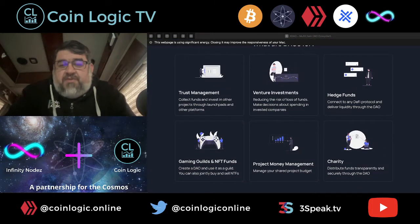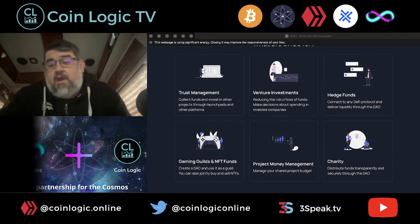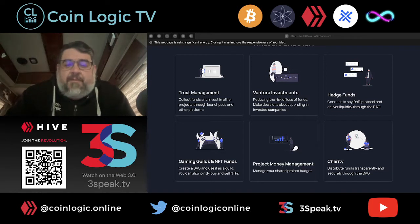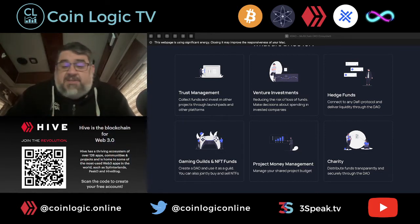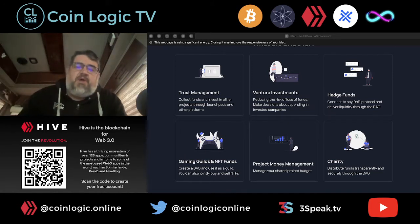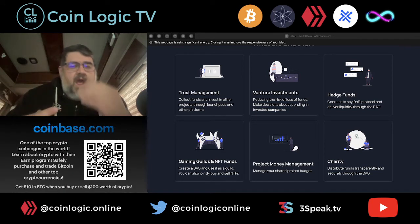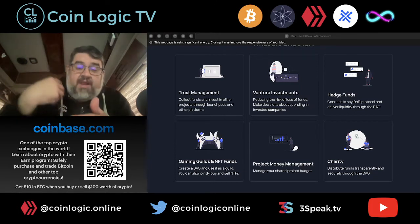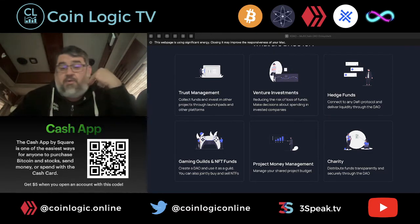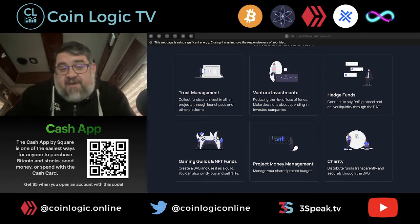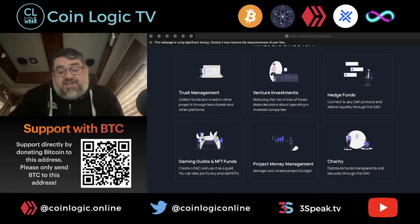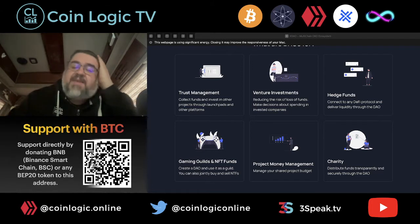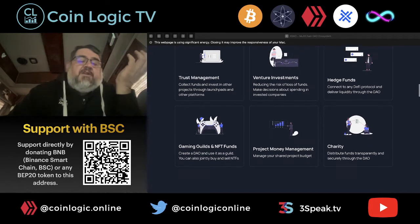Different things a DAO can be used for include trust management, venture investments, hedge funds, gaming guilds, and NFT funds. You can basically buy into NFTs together as a group because those things can get expensive. Project money management is basically what we're using for BlockTunes — investing into PancakeSwap liquidity pools, farming out Cake tokens. You can also use a DAO for a charity fund or crowdfunding, and the members of the DAO can vote on how the money is used.